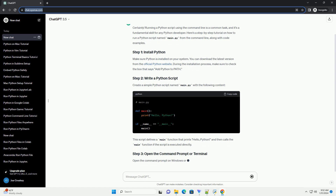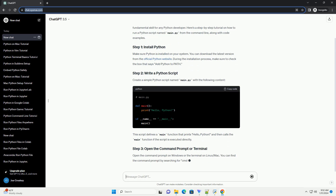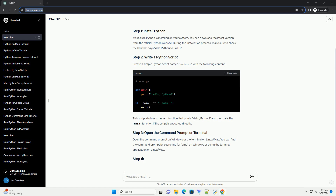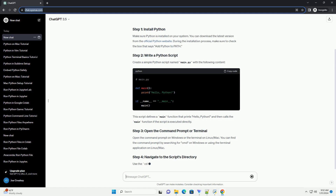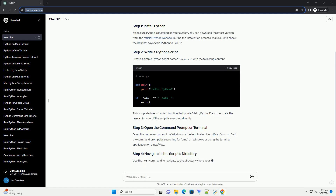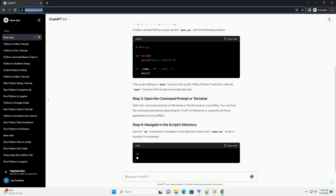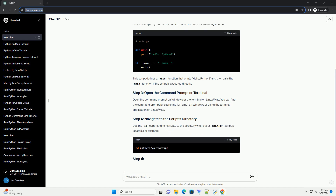Create a simple Python script named main.py with the following content. This script defines a main function that prints 'Hello, Python', and then calls the main function if the script is executed directly.